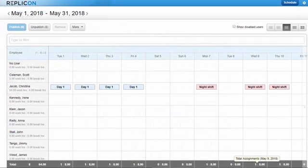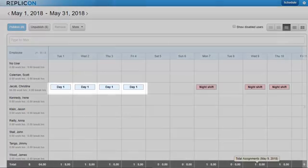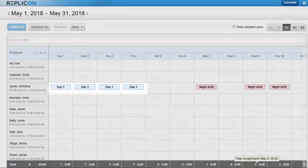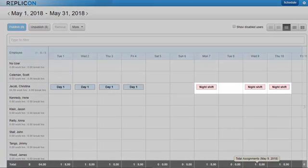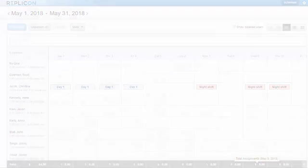In contrast, shift schedules are variable. For example, a shift worker may work one shift one week, then switch to another the next week.